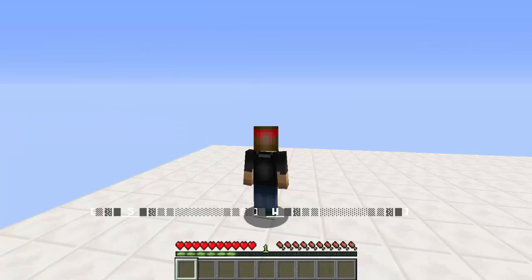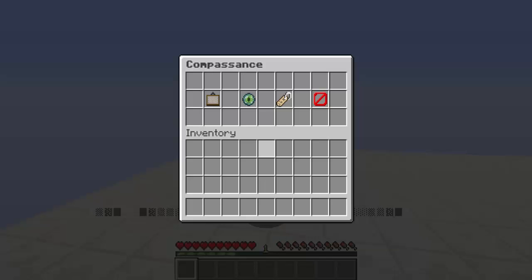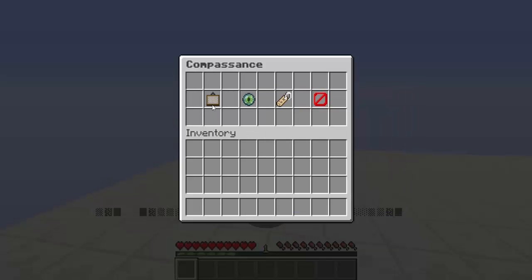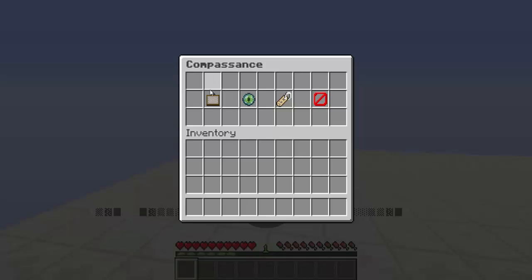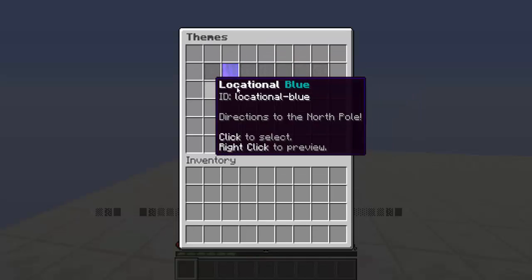Just download this plugin, drop it in your plugins folder, restart your server, and then type the command /compass. That'll open up the GUI where you can change the themes that go along with the compass. Click on 'Theming' to get started.